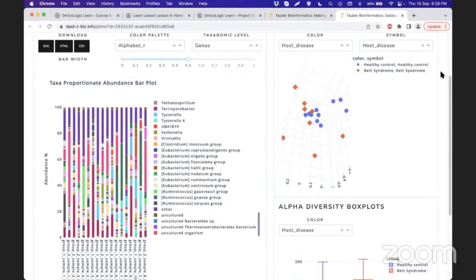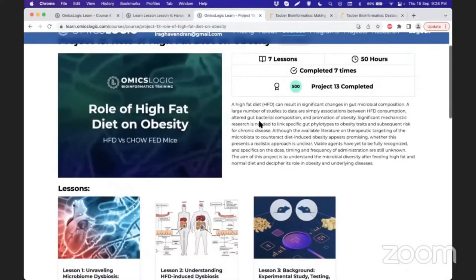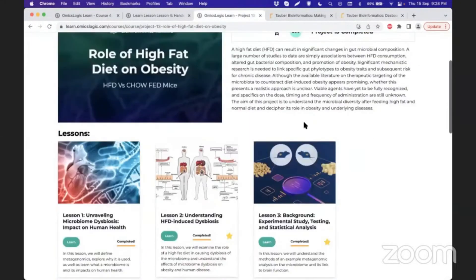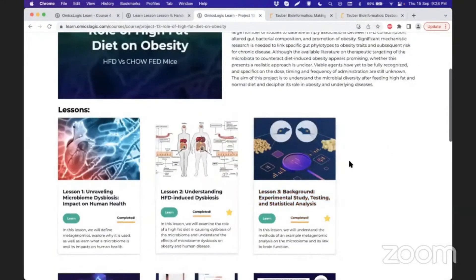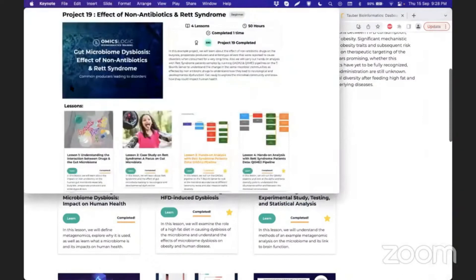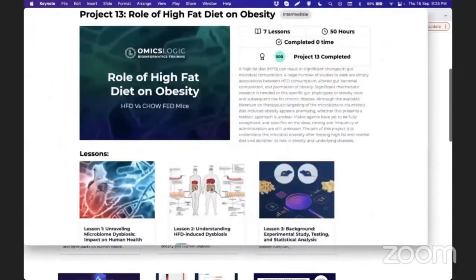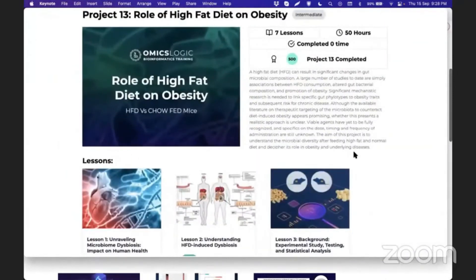This can also be performed using R as a tool for analysis, which is given in project 13, which explores the role of high-fat diet and obesity using a model system like mouse.